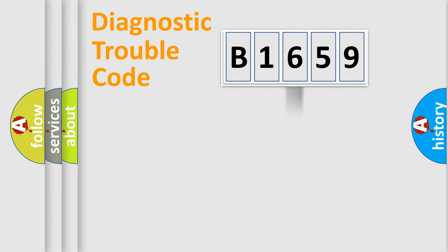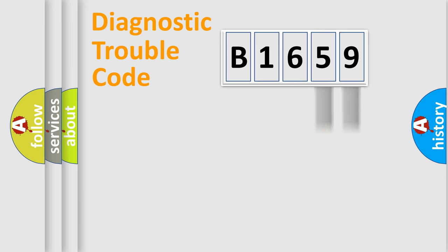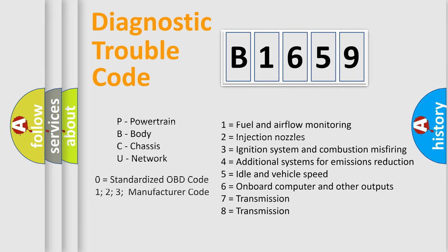The distribution shown is valid only for the standardized DTC code. Only the last two characters define the specific fault of the group. Let's not forget that such a division is valid only if the second character code is expressed by the number zero.